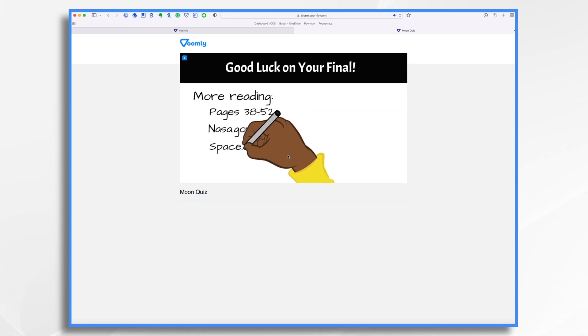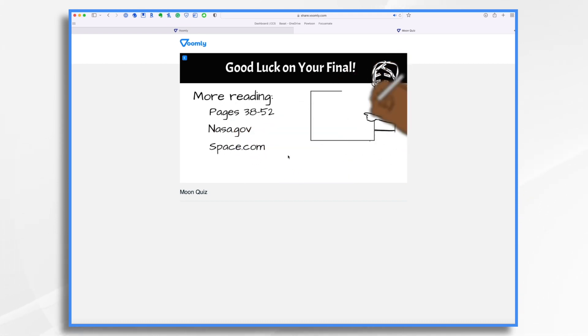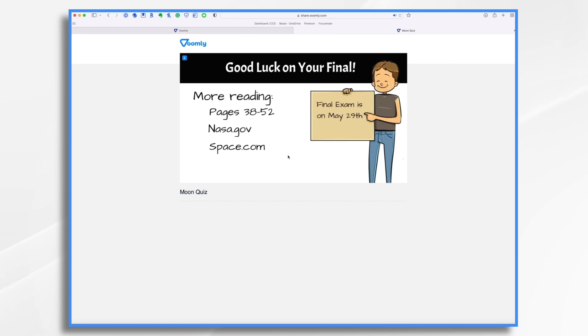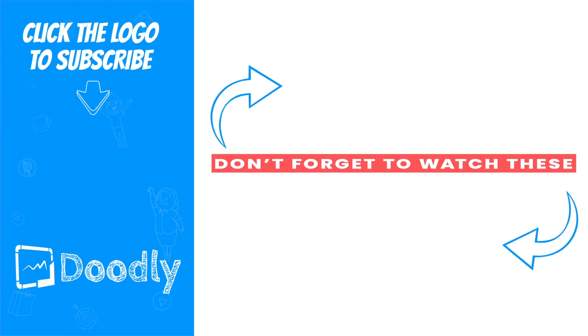And there you have it. That's how you can use Doodly and Voomly together to create an interactive quiz. I hope this gives you some ideas. Thanks for watching. Bye.